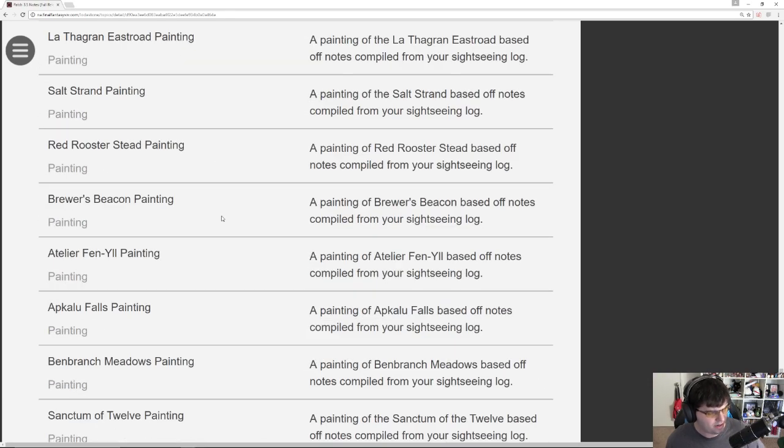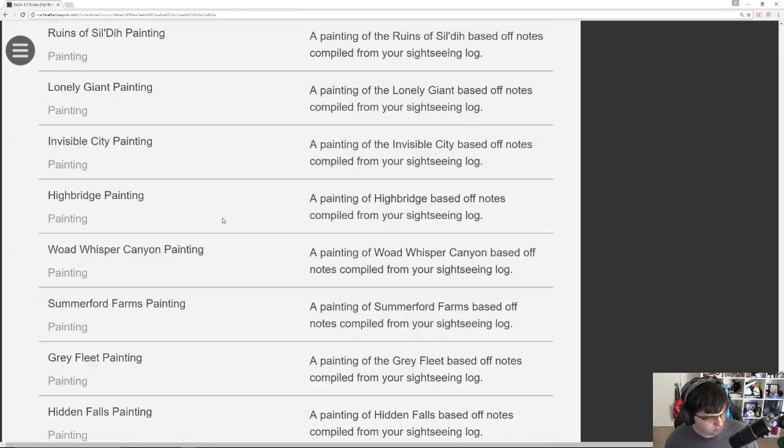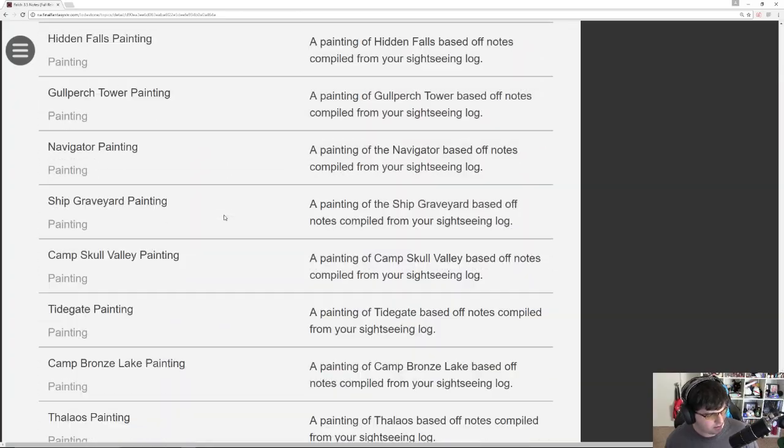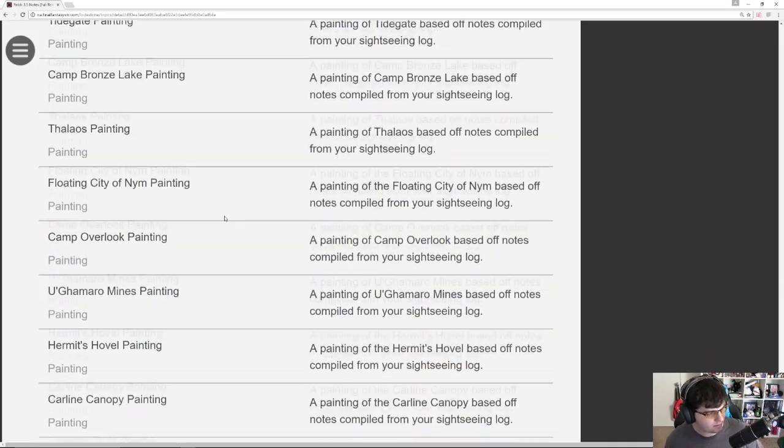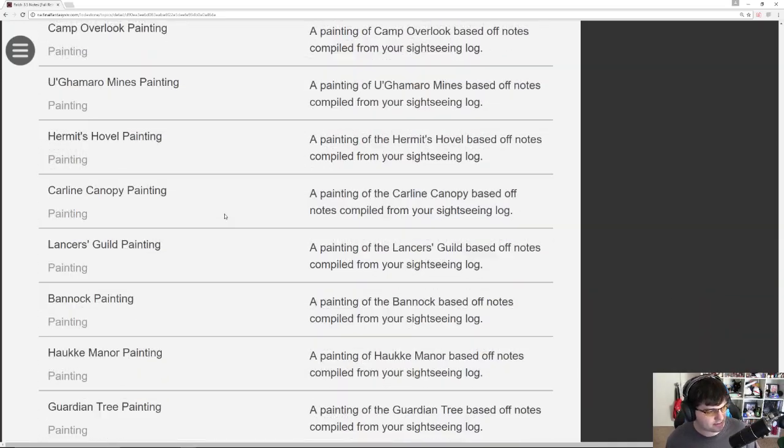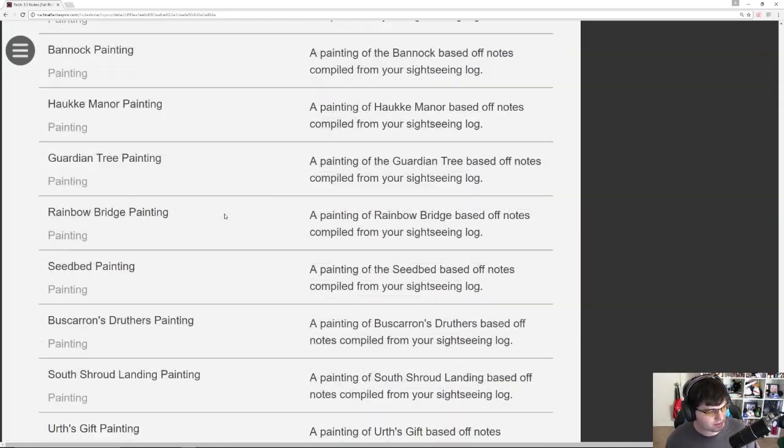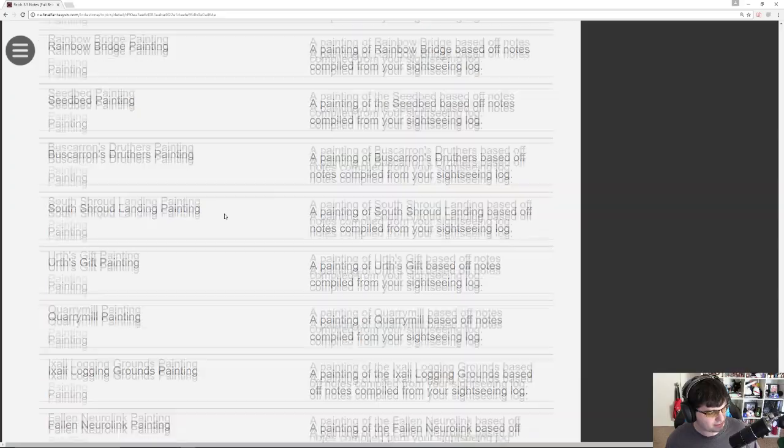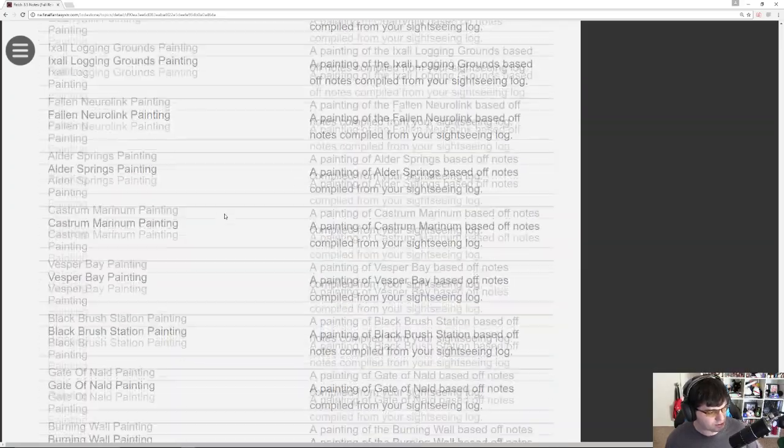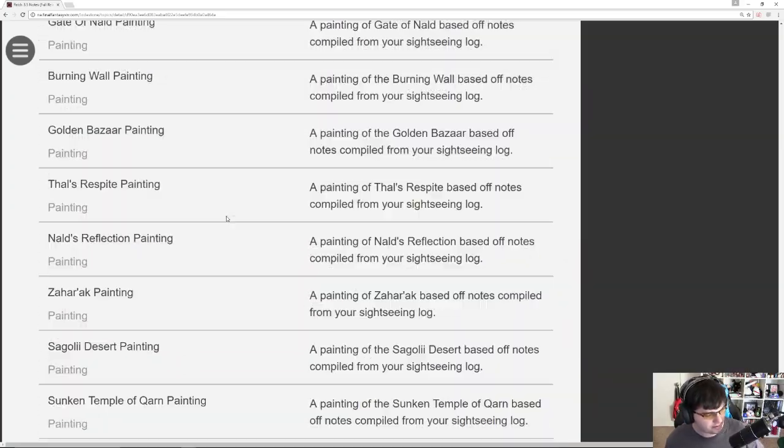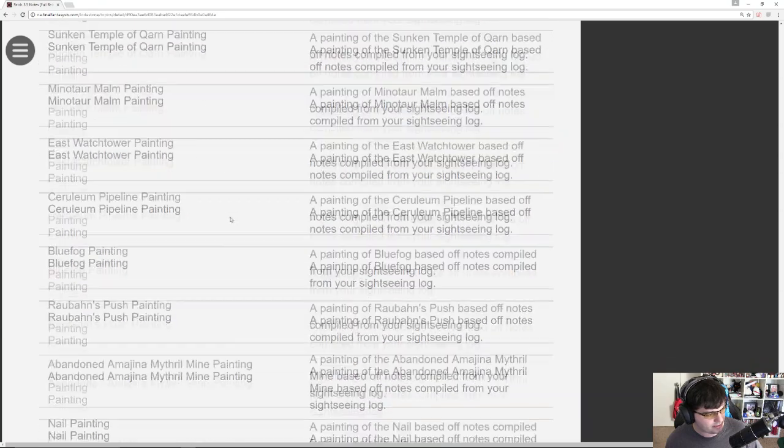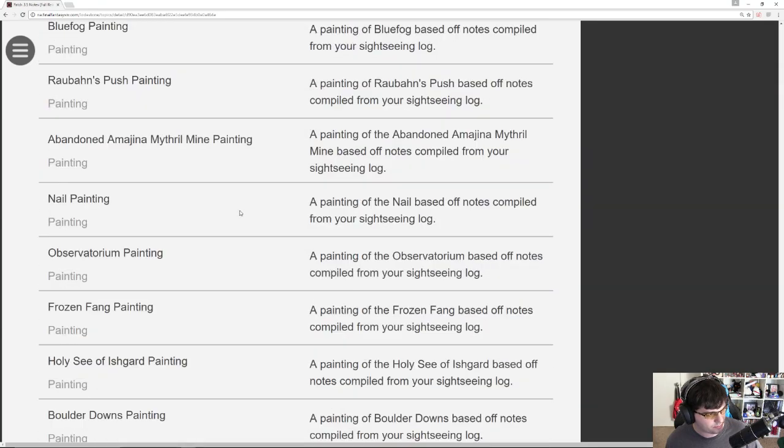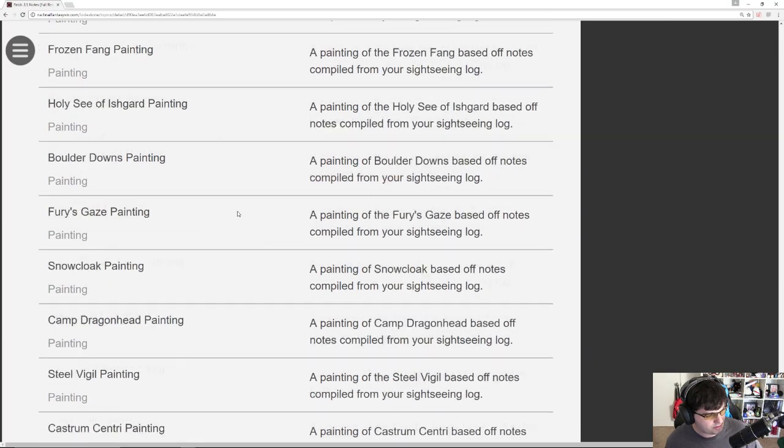Hmm. There's one that apparently has Yda and Papalymo. Almost like a friendship or something. But I'm just scrolling through the names really quick. So I probably scrolled past it already. These are just all paintings. I saw something with Raubahn. Nail Painting. Holy Seas. Snow Cloak. Steel Vigil.